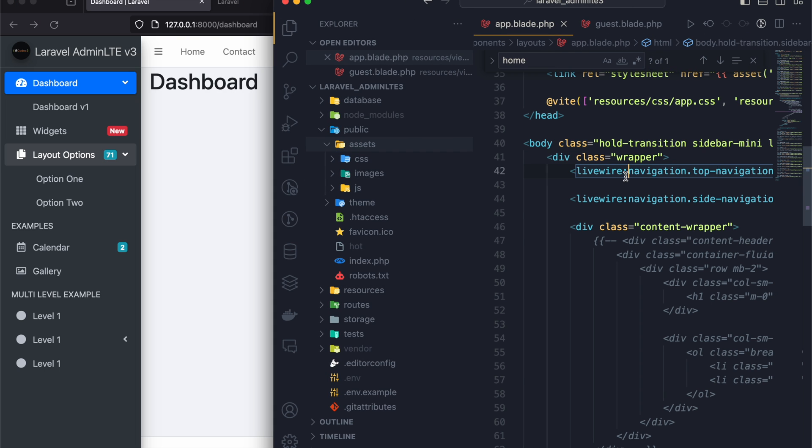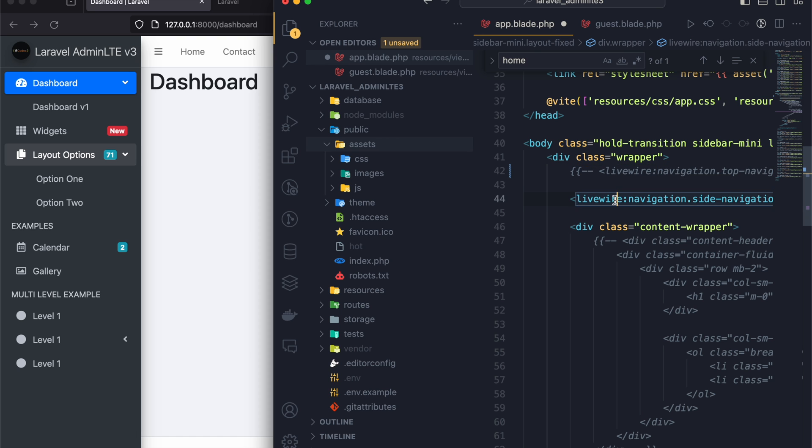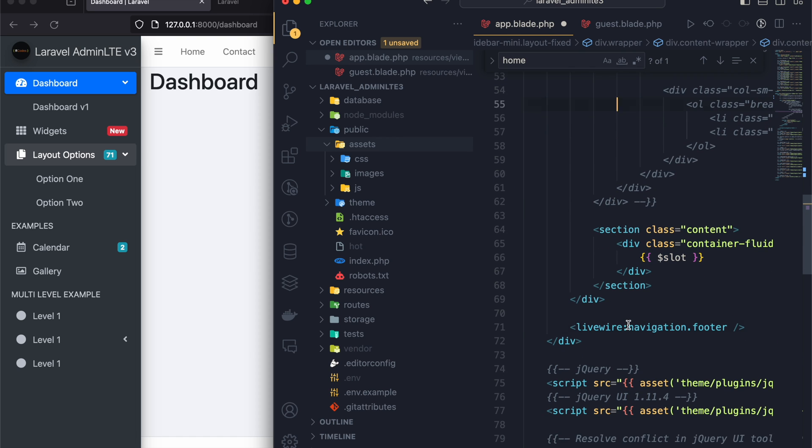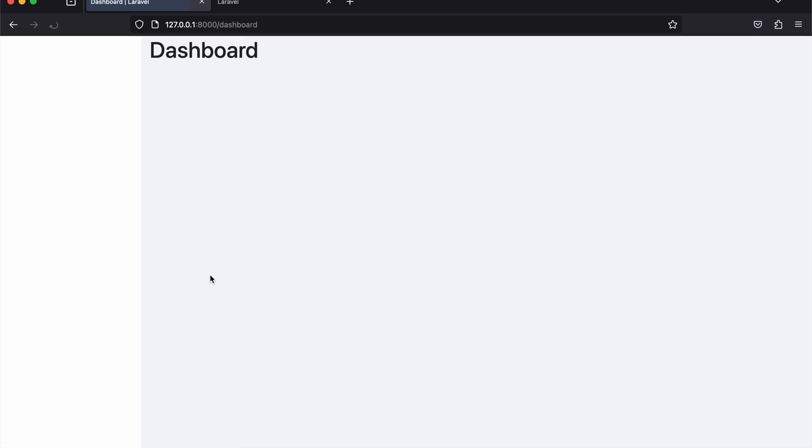So maybe if I just comment this out and I refresh my page, you'll see that the dashboard is gone.